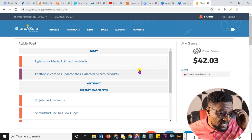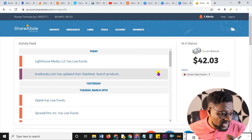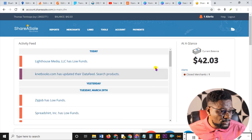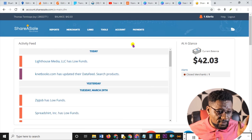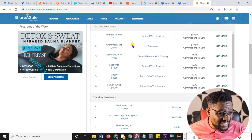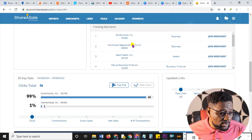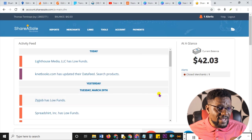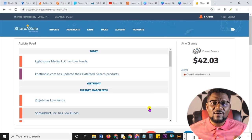Let me show you — signing into my ShareASale account here, all I want to do is go and pick up a link which I'm going to promote. From here I will write an article about it, meaning I'm going to write a blog.